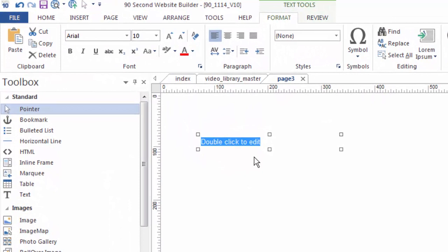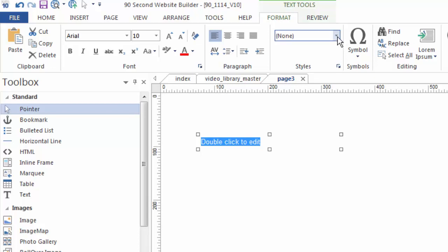So if you wanted this to be Arial, Bold, 12, Red, or whatever, you'd change all of that here. But 90 Second Website Builder has built into it some presets that you can also edit. And those presets include H1, H2, H3 tags, all the way to H6. I'll show you what I mean.